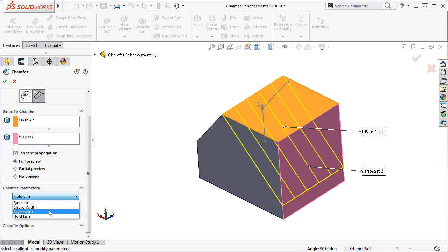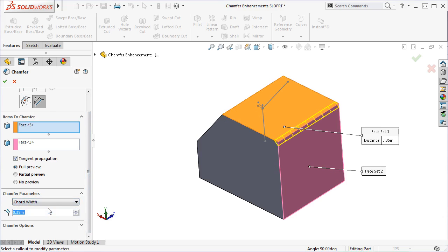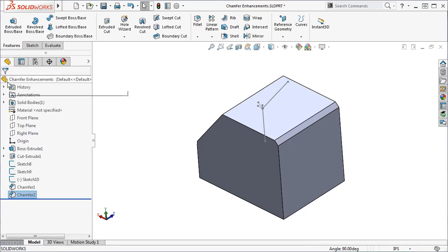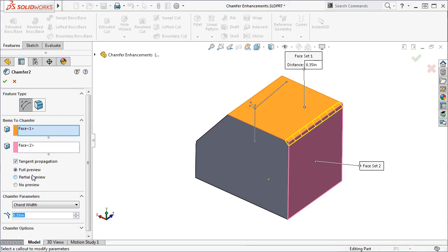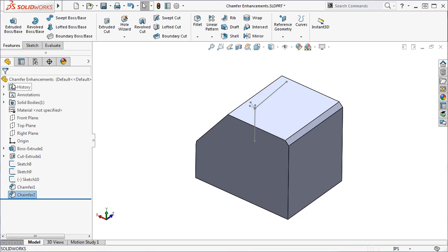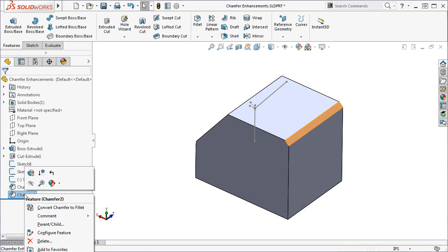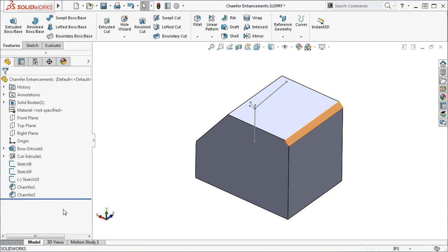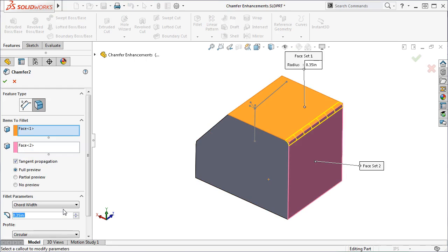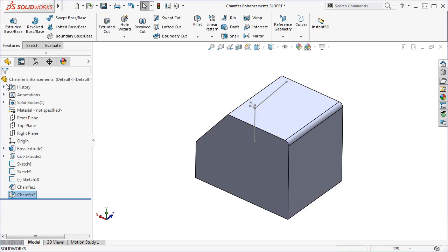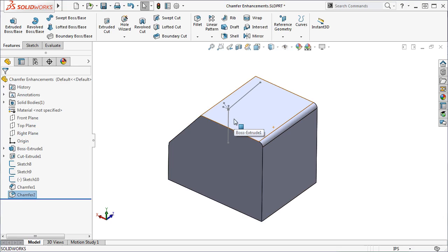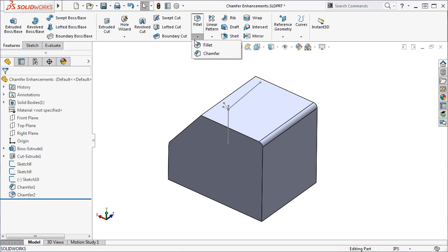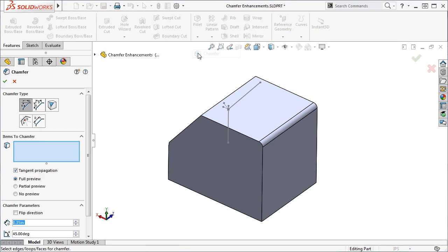The last thing I'd like to mention is the ability to convert these two new Chamfer types directly into Fillets. You can do this by editing the Chamfer feature and under Feature Type, selecting Fillet, or by right-clicking the Chamfer feature from the Feature Manager and selecting Convert Chamfer to Fillet. You can also convert Constant Size Fillets and Face Fillets into Chamfers using either one of these methods. As I stated earlier, this option is only available for the two new Chamfer types.